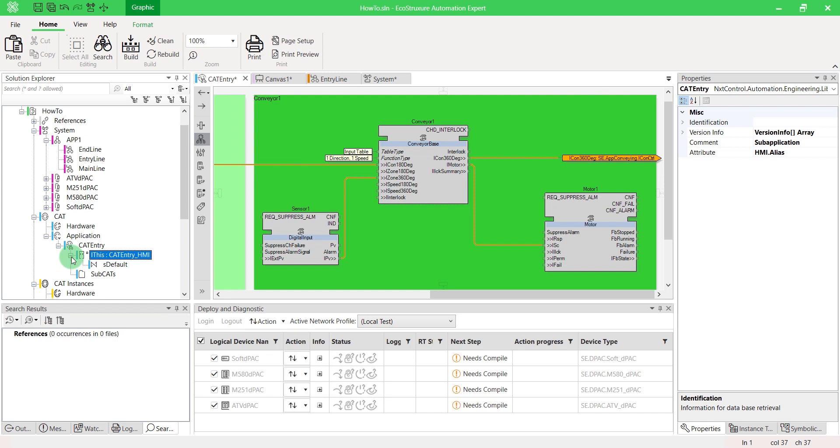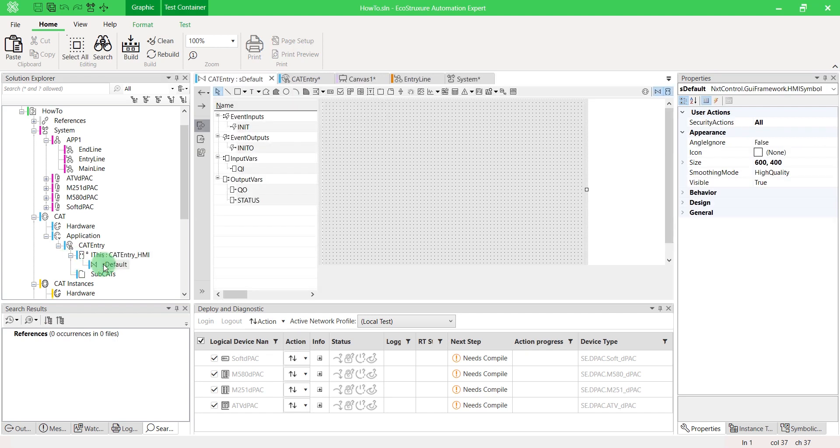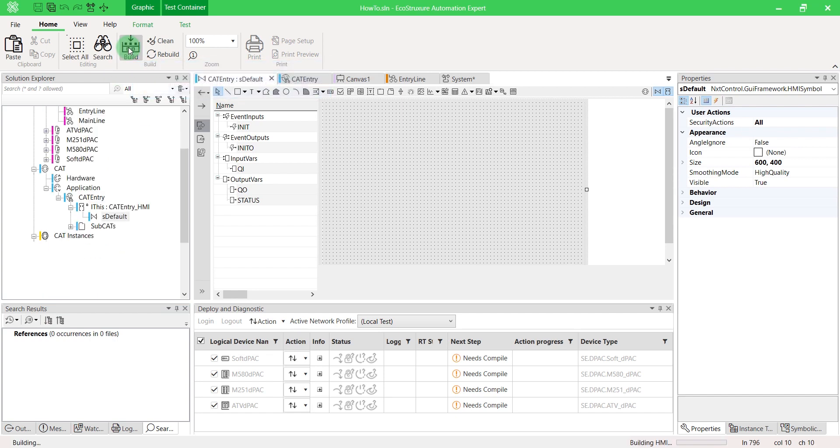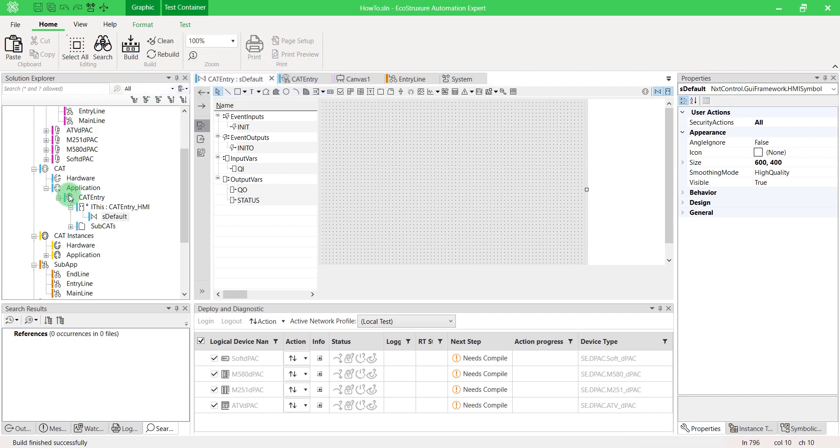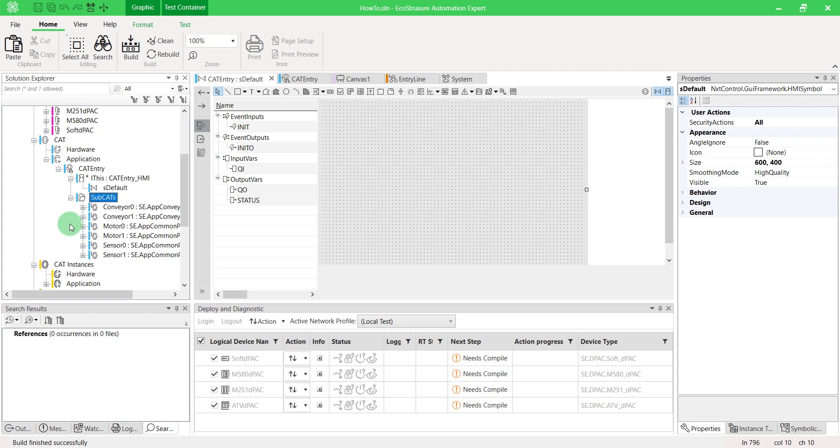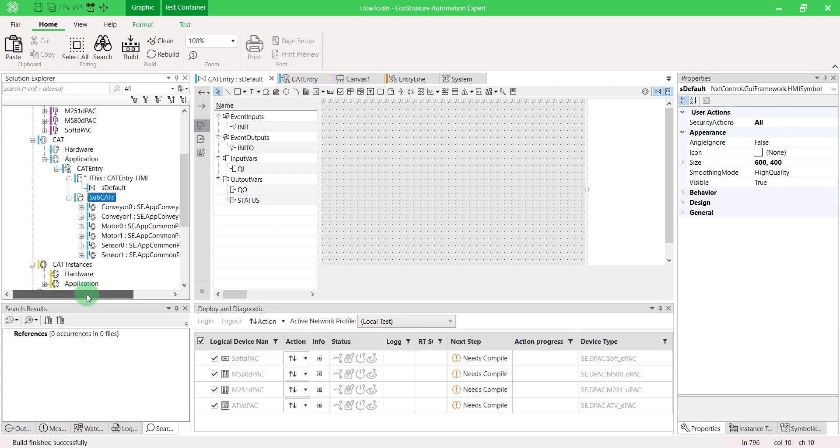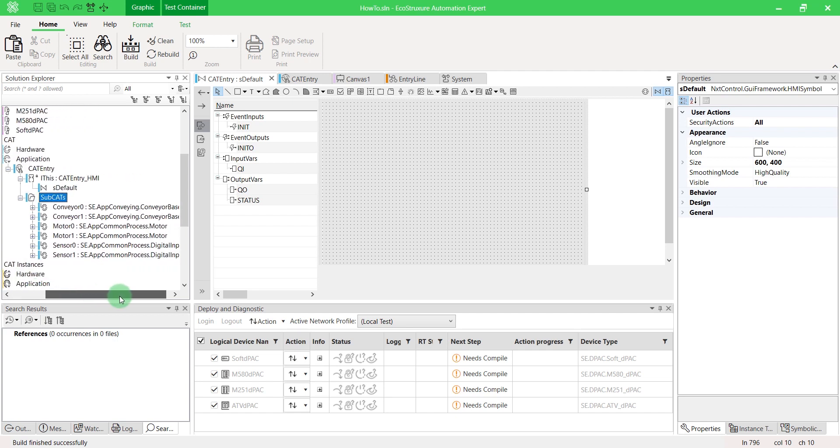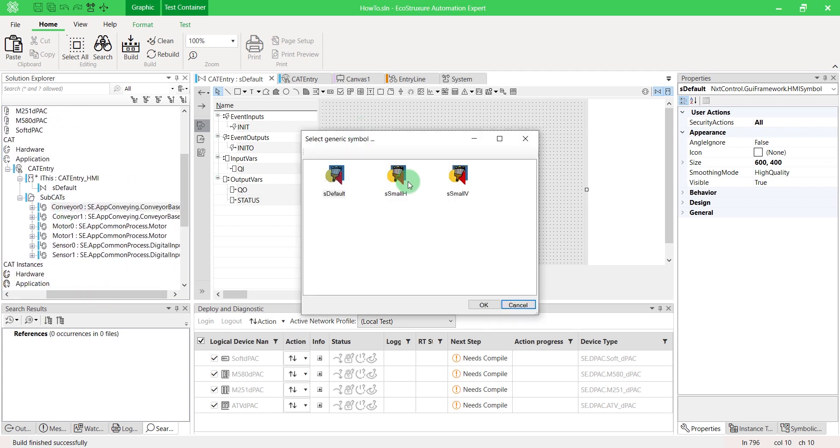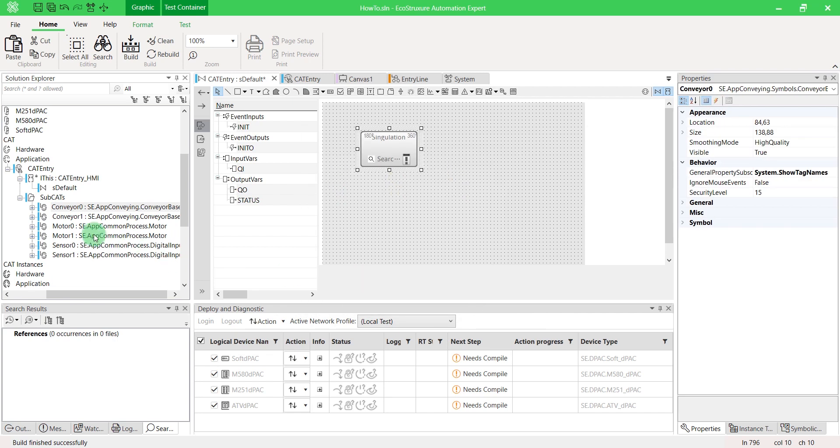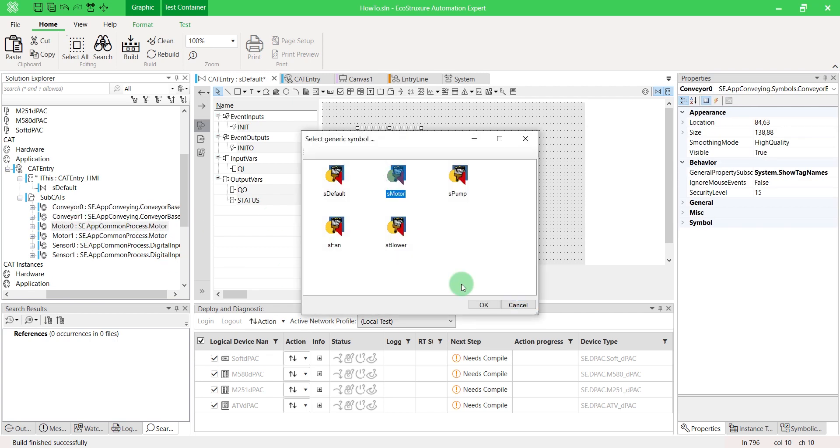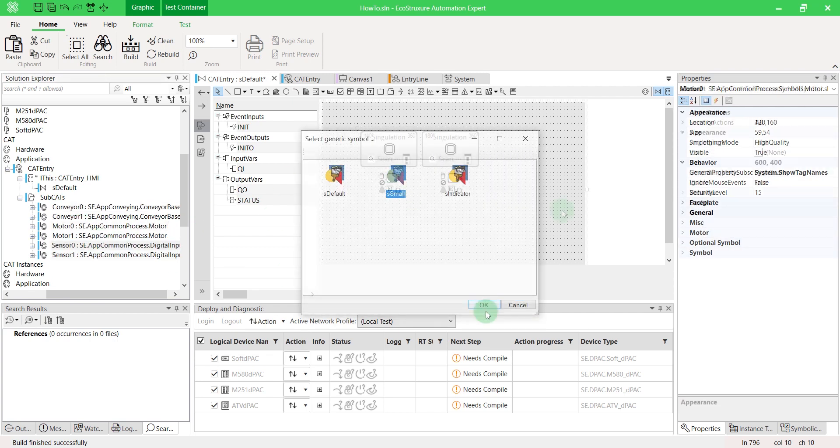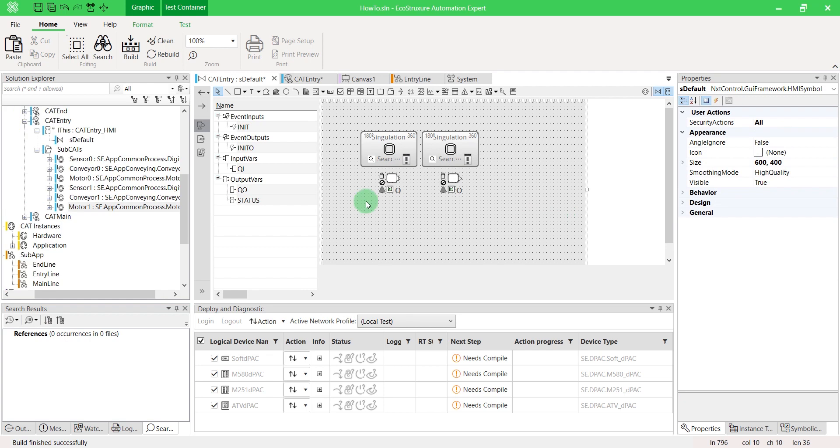Then open its default symbol. Don't forget to build your solution. Contrary to a classic subapp, here from subcats you can create and customize its own HMI, which will be available for other instances to save you a lot of time. Save your solution.